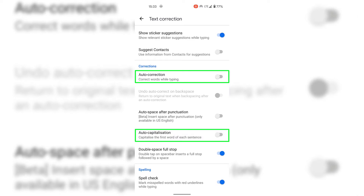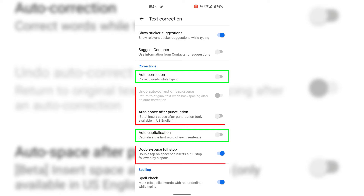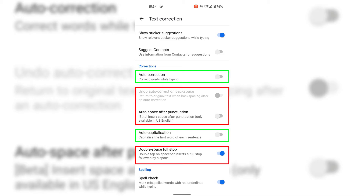To turn on these features again, all you need to do is tap on each toggle once more to turn it back on. You also have the option to disable undo auto correct on backspace, auto space after punctuation, and double space full stop text correction features.